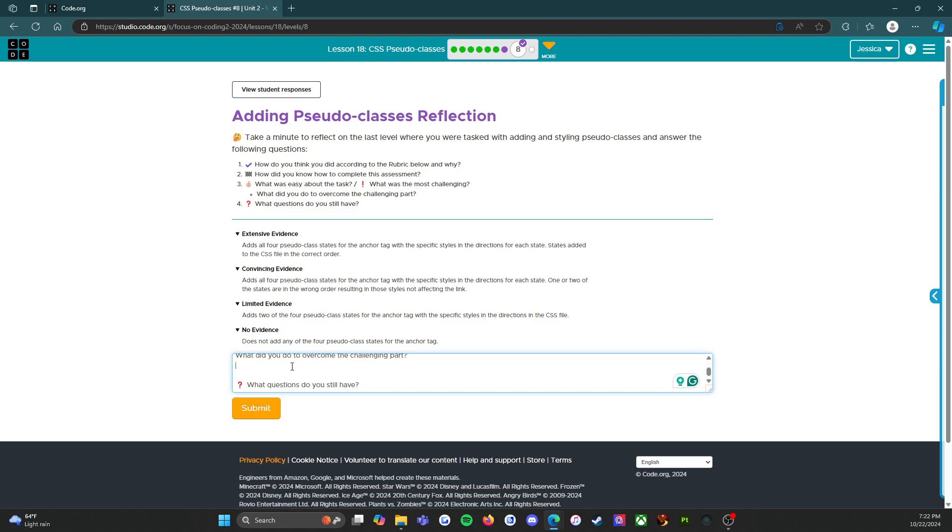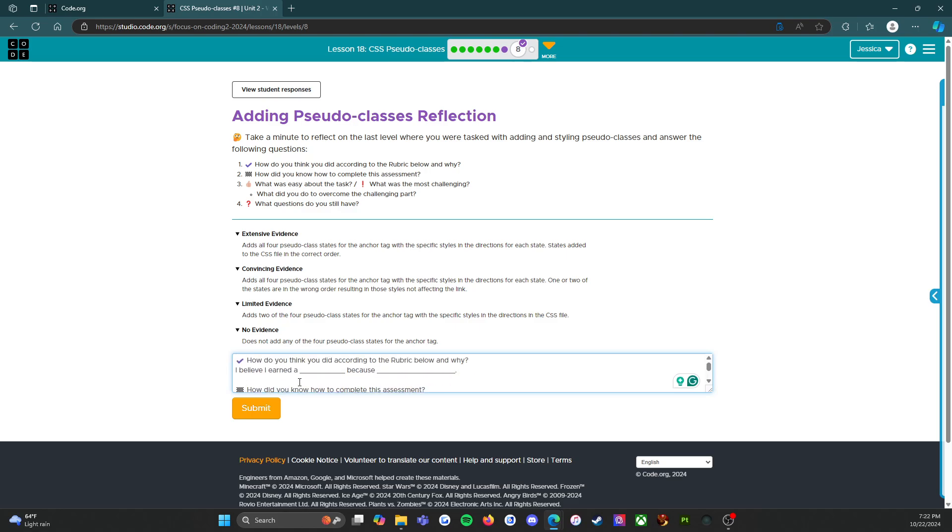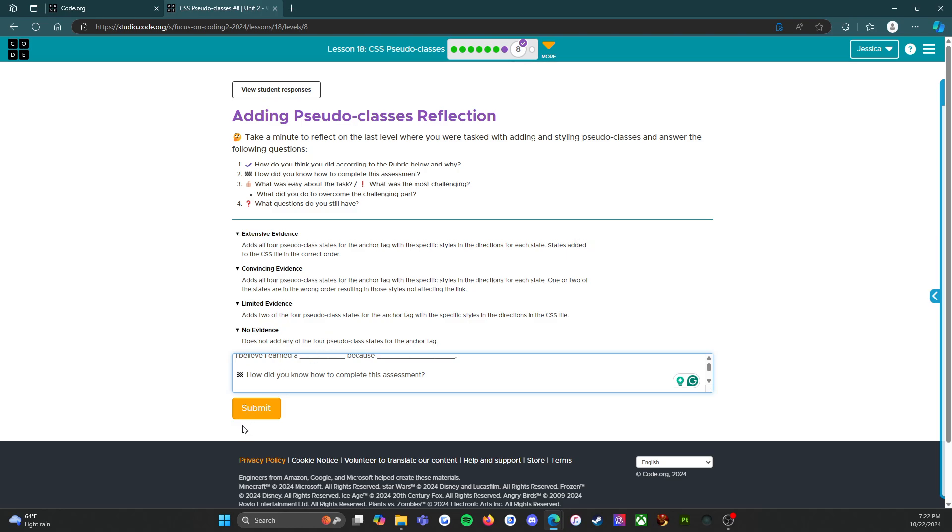And then what questions do you still have? Again, this is going to be person-specific, but there you go. Just remember to answer all four questions. Don't just say 'I earned a blank' and then press submit. So with that, we are gonna press submit now, and I will see you guys on the next level. Here we go.